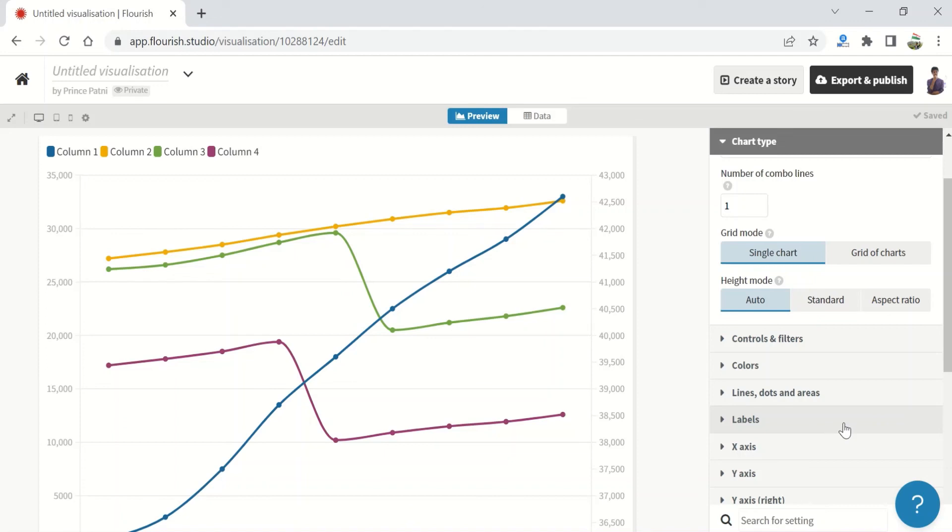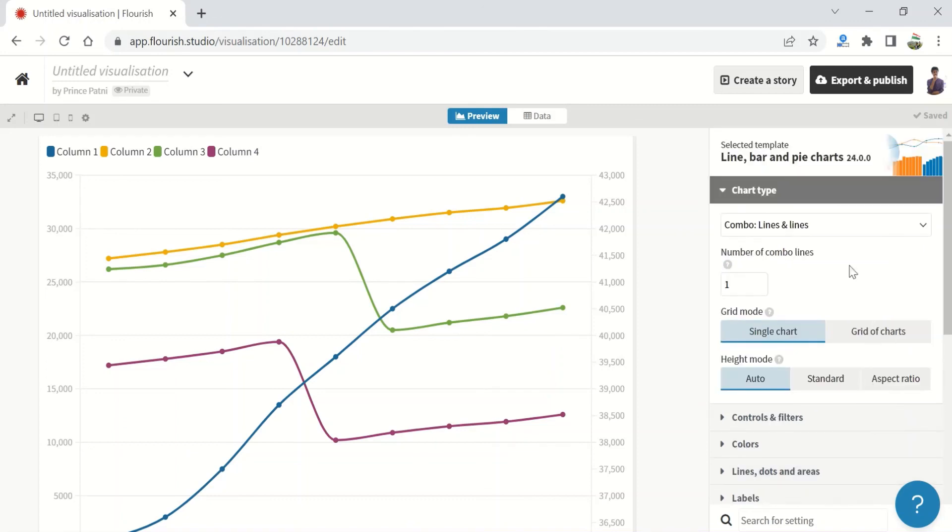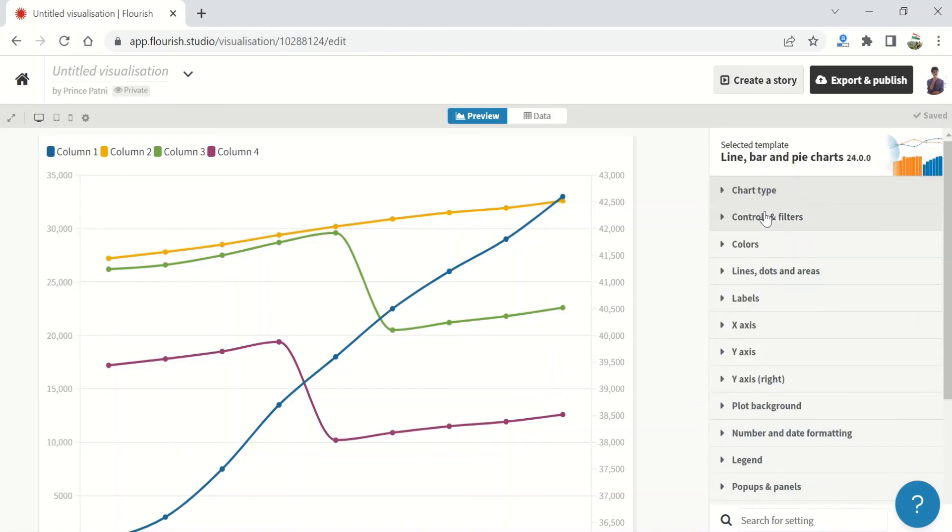You see all the different possible combinations of the different charts - the line, the area, the stack, the pie, the donut. They are all available under one starting point and they can be converted from one to another. This is the beauty of Flourish. In the next lecture, we will have a look at the different settings we can do under these chart types of line, bar, and pie. Thank you.